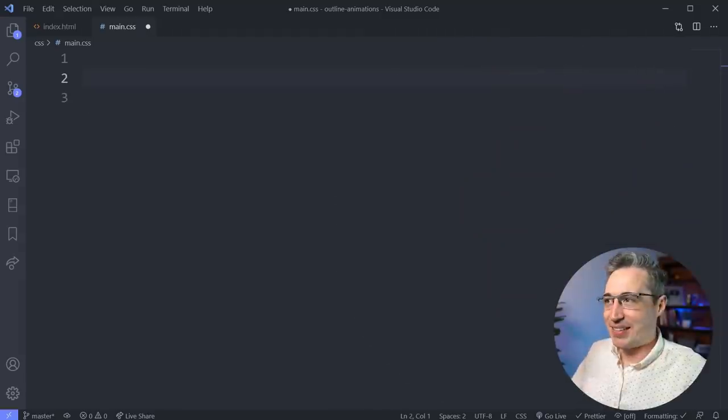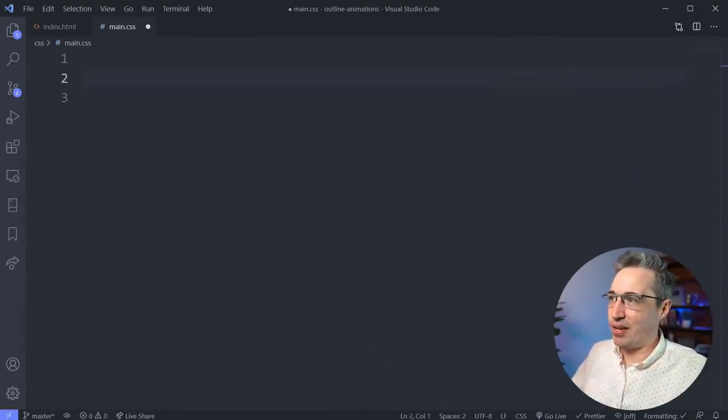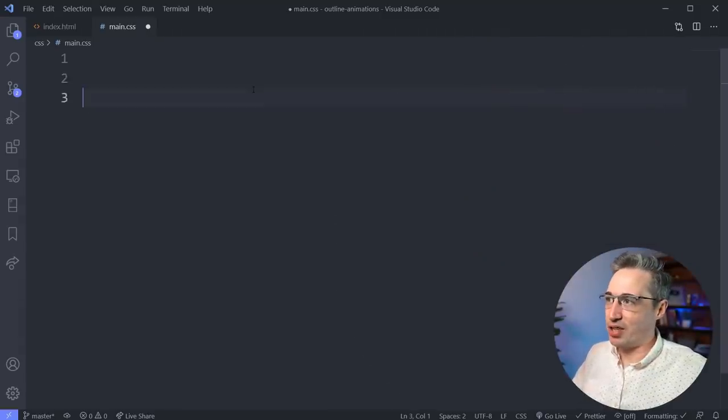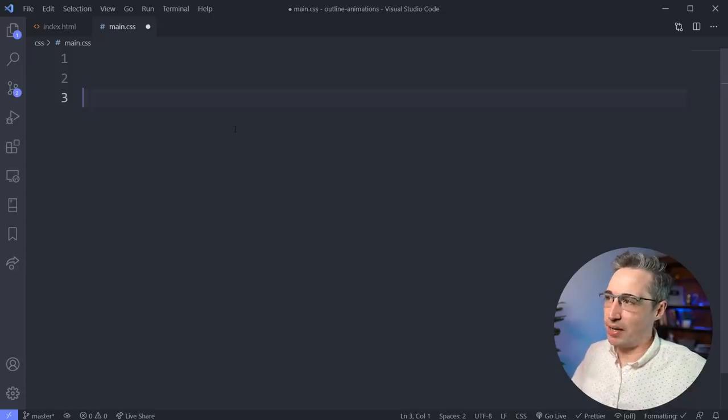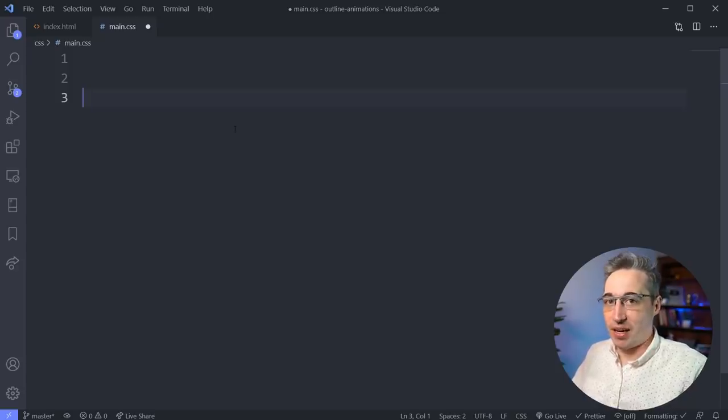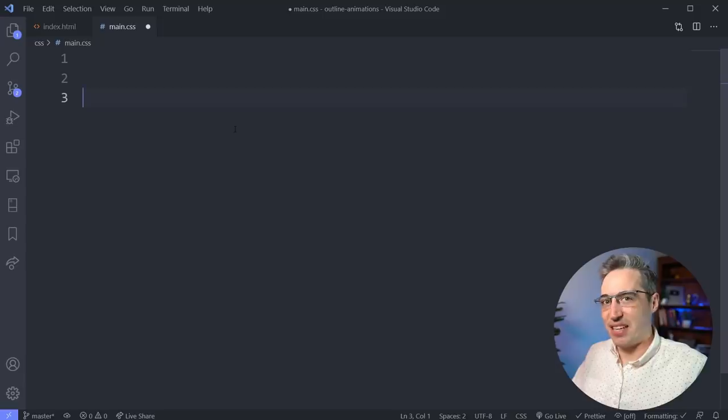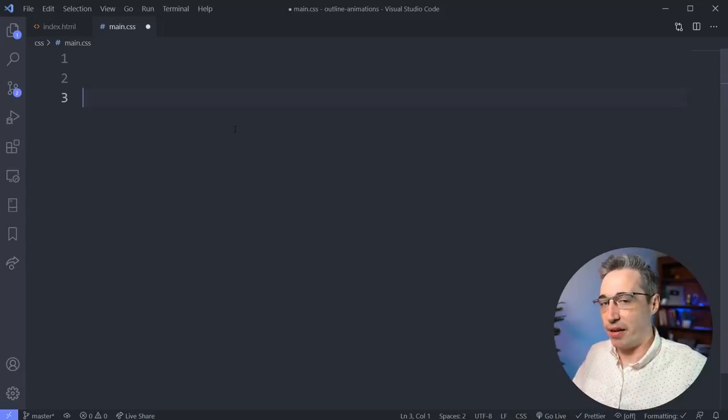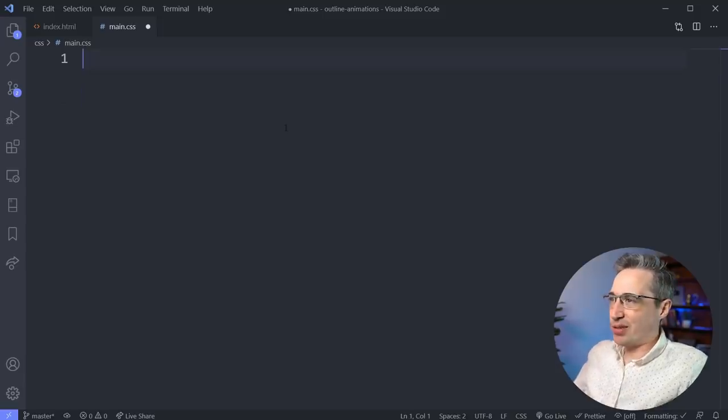So let's go and take a look right here. I am in VS Code for this, and Emmet comes pre-installed with VS Code. If you're using another editor, you might have to get an extension or something like that to get it working there.